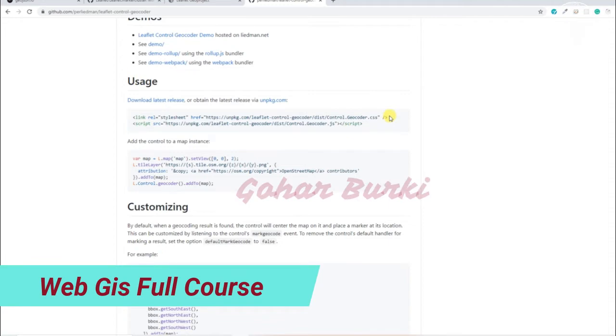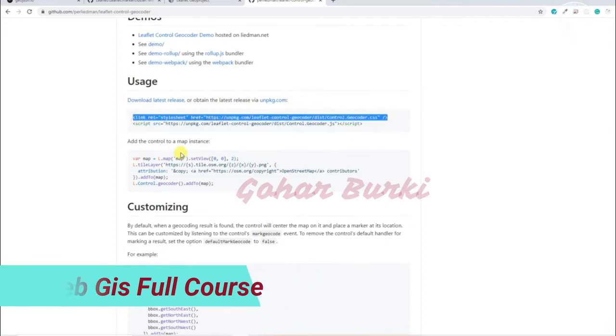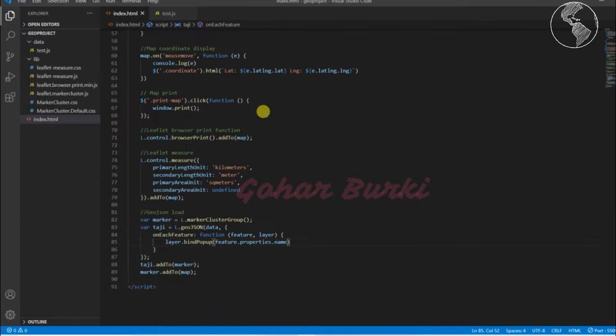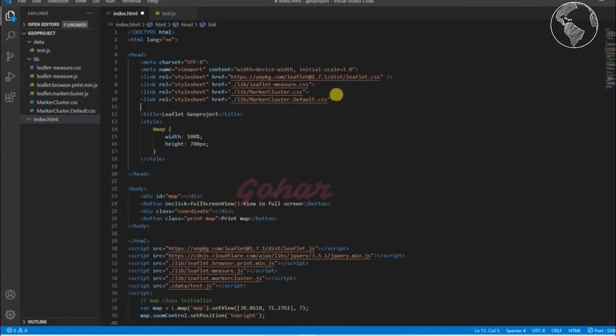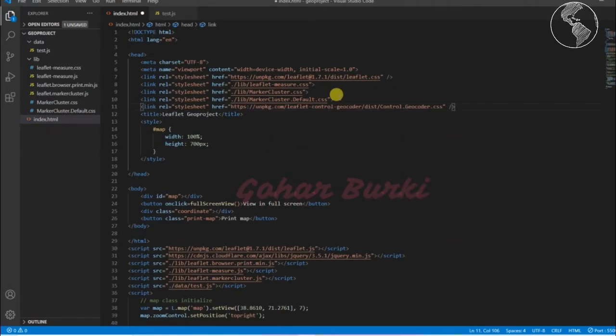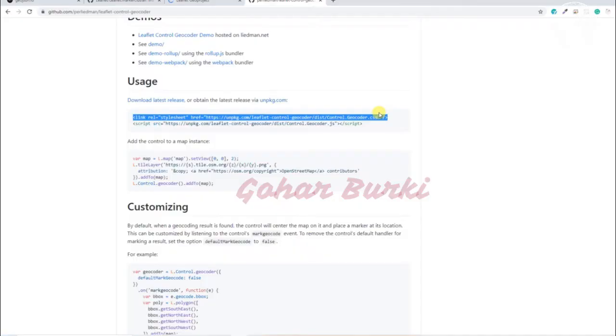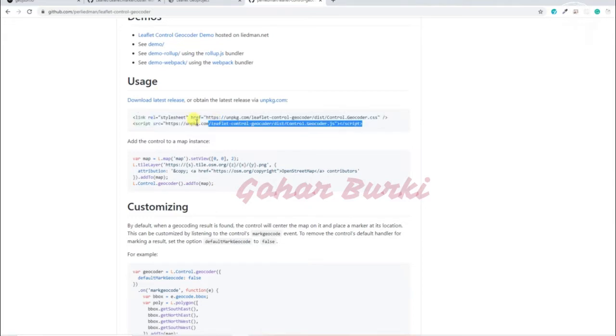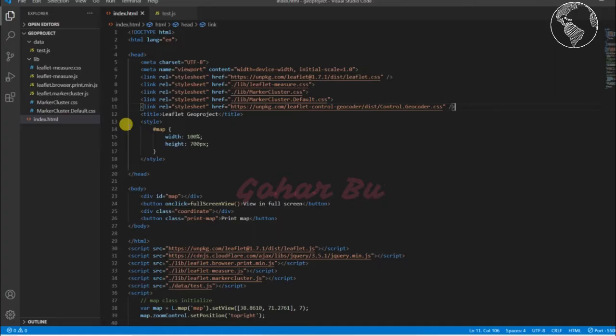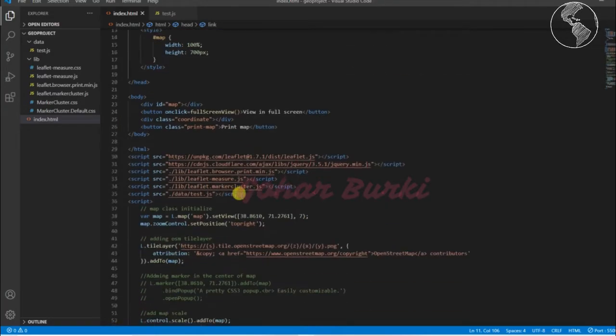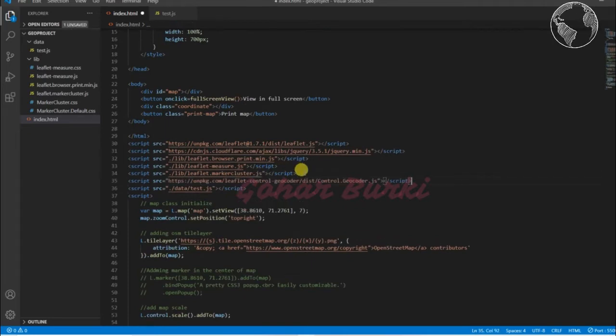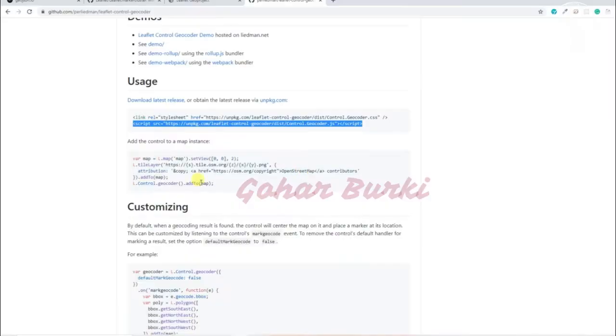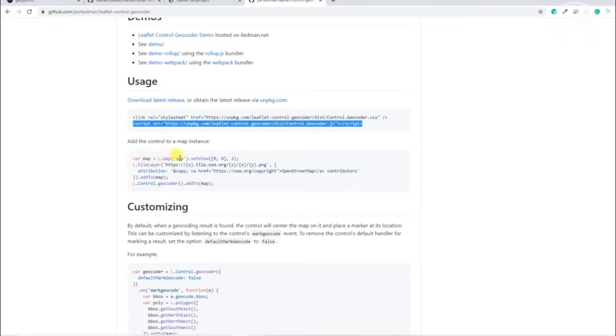insert the location search button in my map. For that, I'll copy the CSS file here. As the documentation says, you have to add these files and then the JS file here. After that, I already